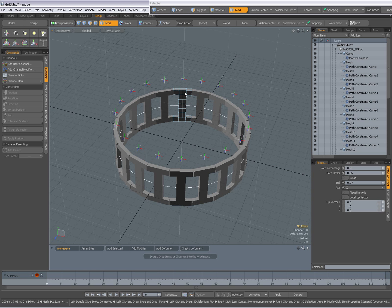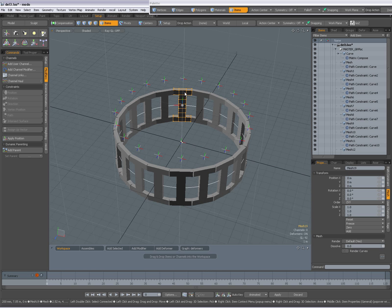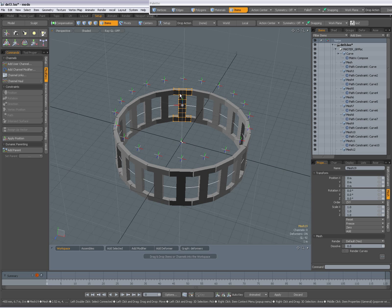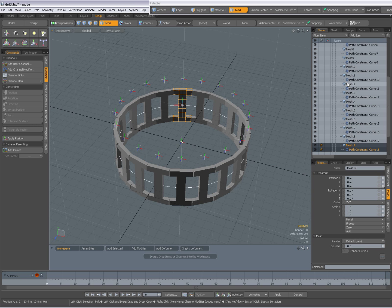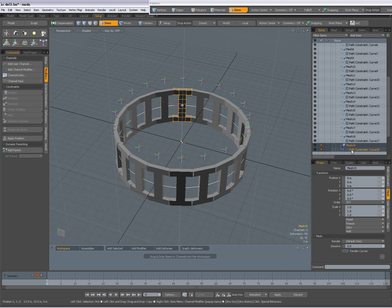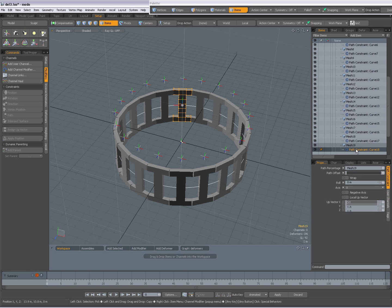And each mesh has a path constraint. So I've selected this mesh now. I'm going to press the F key over my item list to frame it. So this is mesh 19 and you see it has a path constraint.